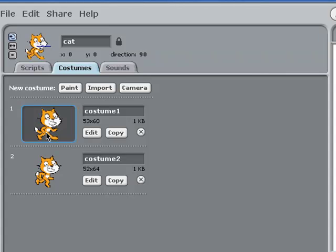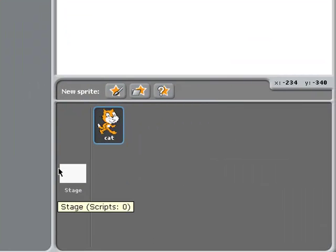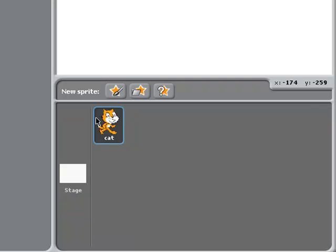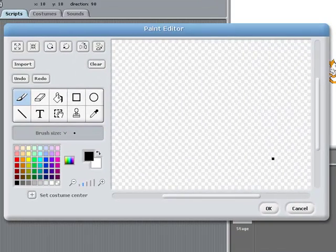Now, in this particular method of creating a scrolling background, I'm not going to use the stage at all. Instead, I'm going to create separate background sprites. So the first thing I'm going to do is create a new sprite.